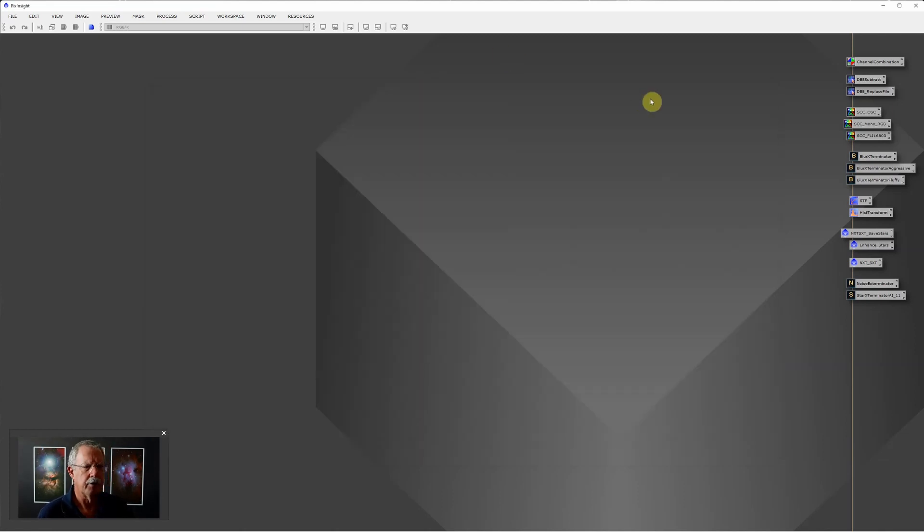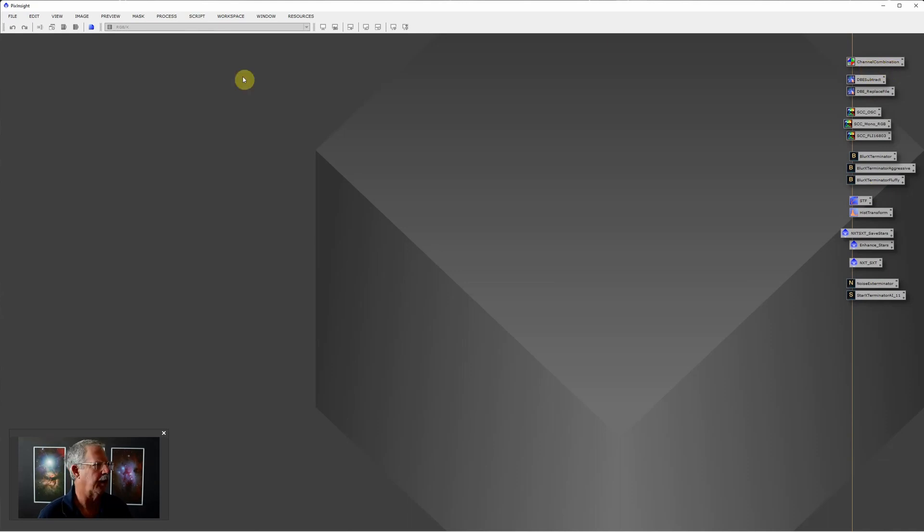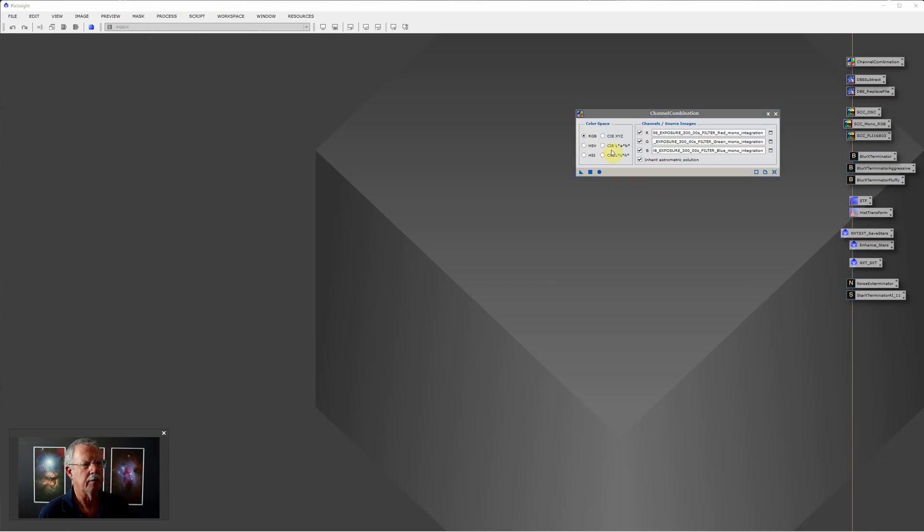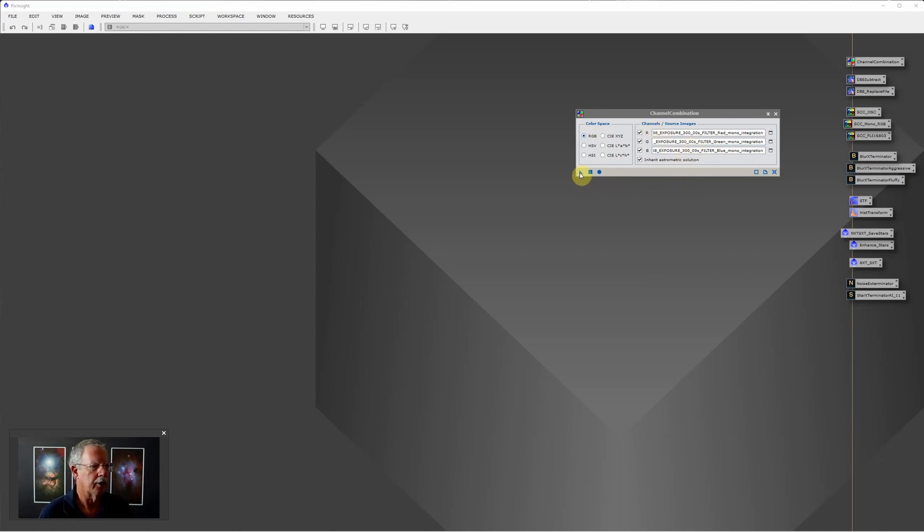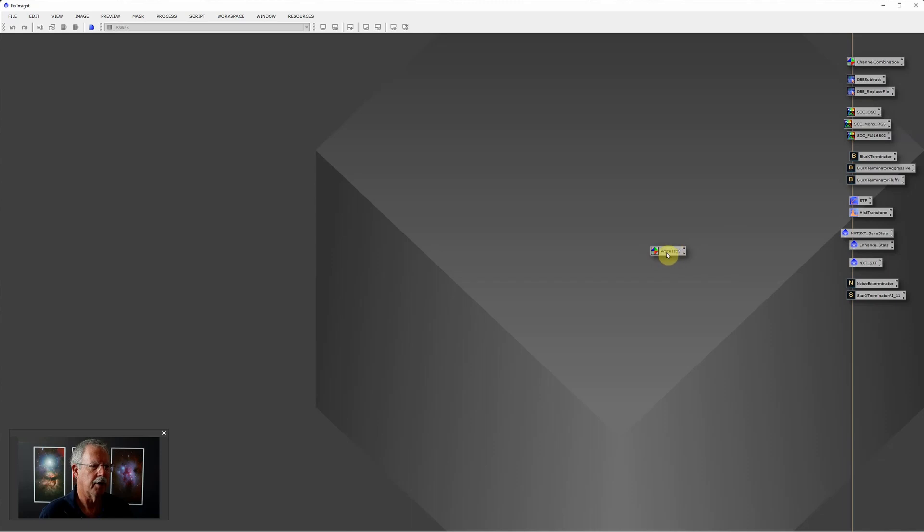First, you'll notice on the right side of my PixInsight screen I have some saved process icons. The way you get those is to open up a process you want to save, for instance channel combination. Go to Process, Channel Management, Channel Combination. If there's any changes you want to make in the settings, go ahead and make those, then use the triangle to drag that out as a process icon. This process icon represents this process with these settings.